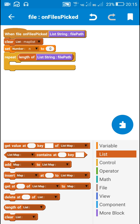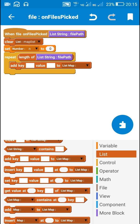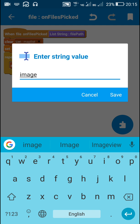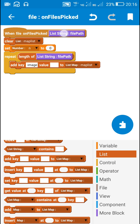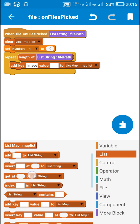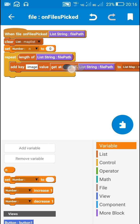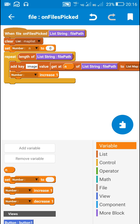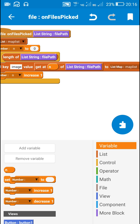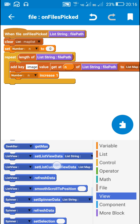After that I will use a repeat block — repeat for the length of the listing 'file path'. Here I will use the block to add a key 'image' and its value to the map list. The value will be retrieved using 'get at position n of listing file path to list map map list'. After that I will increase the number variable by one. This will collect all the data from the listing file path into the map list.